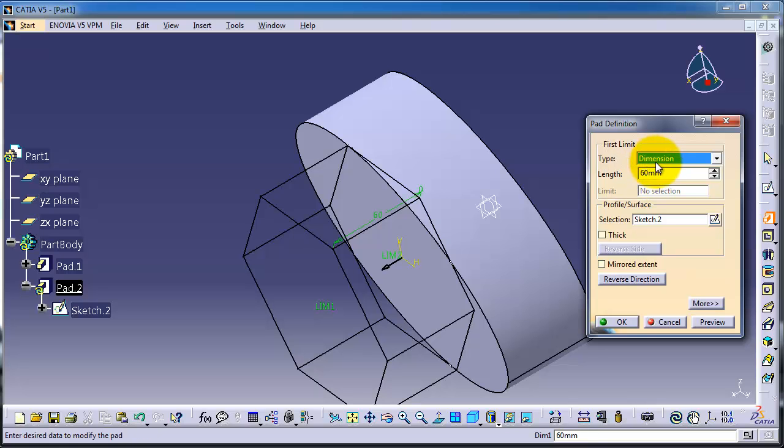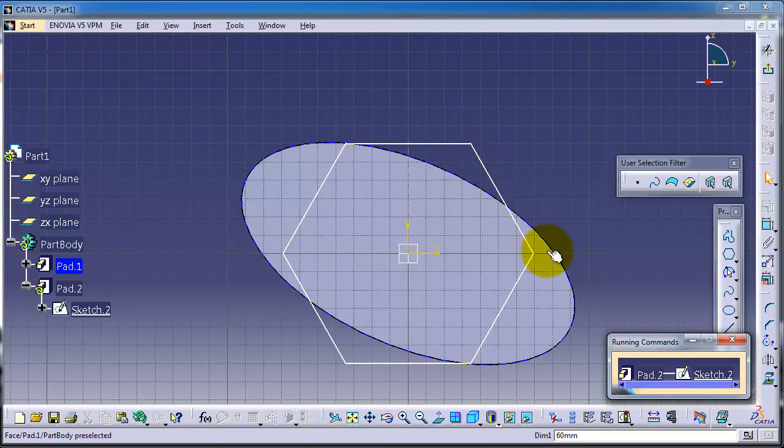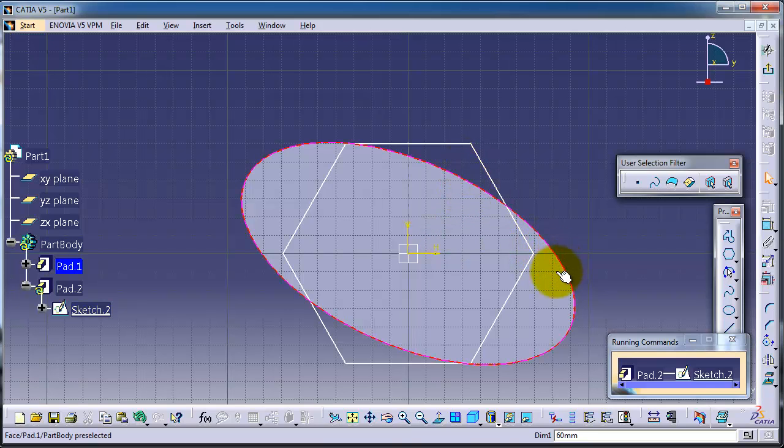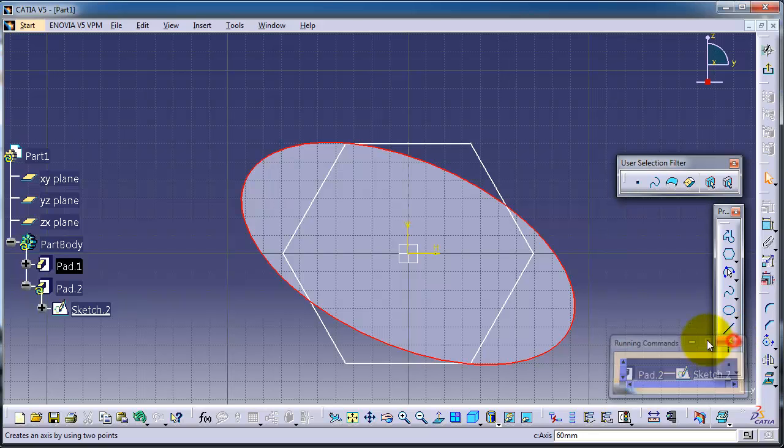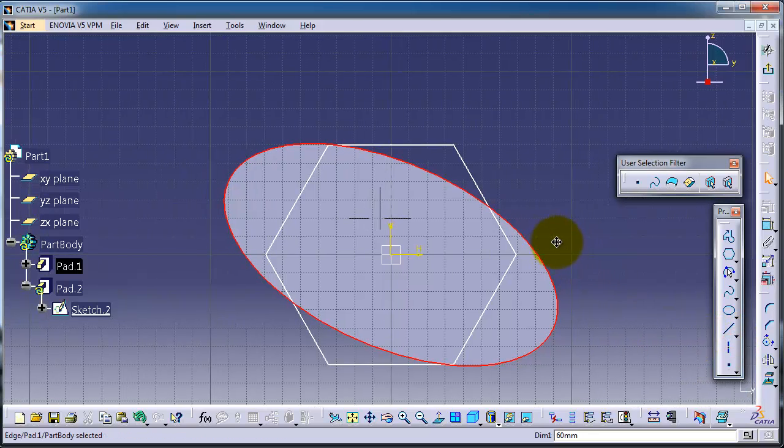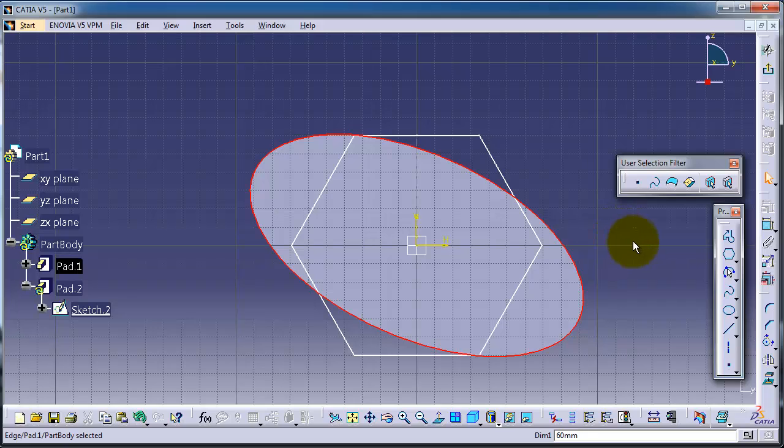So let's choose dimension. And here you have your selection. Now you can, for example, if you select this one and exit from that selection.